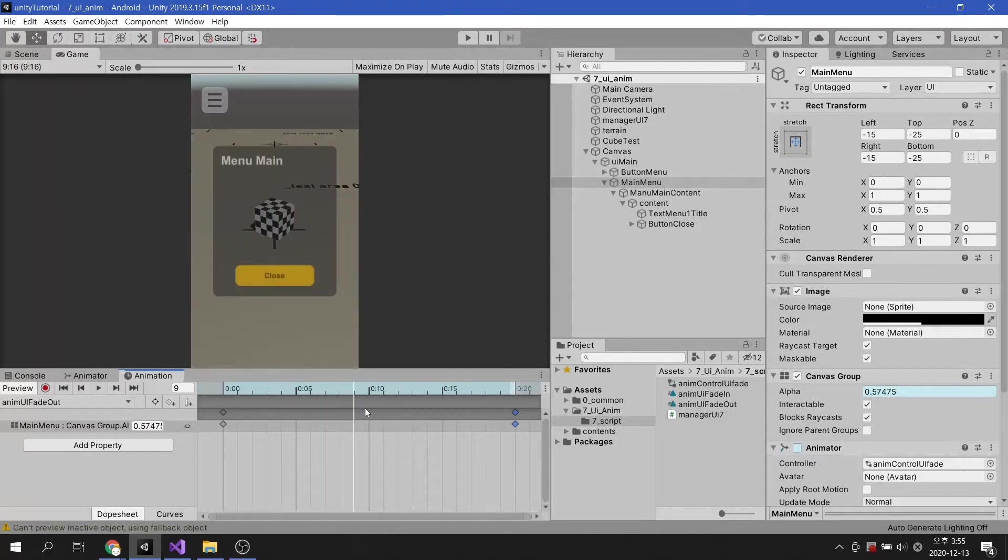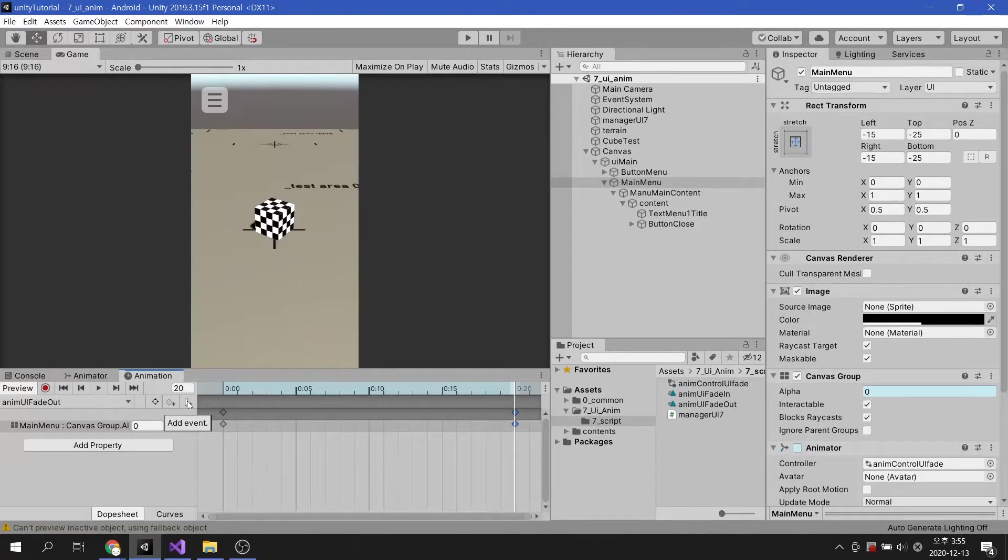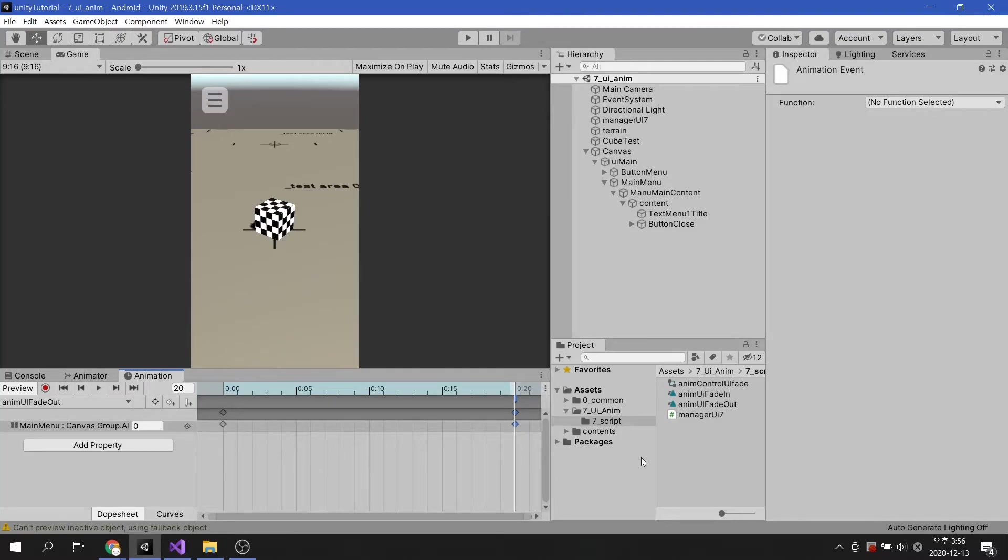Add an event to the end of the animation. Animation event is a function that helps you to execute specific commands while animation is playing.